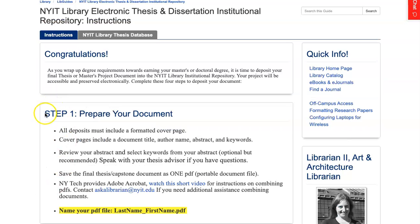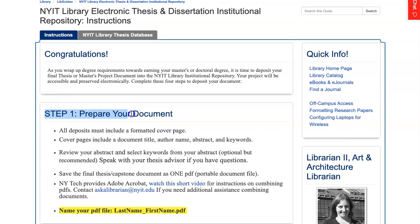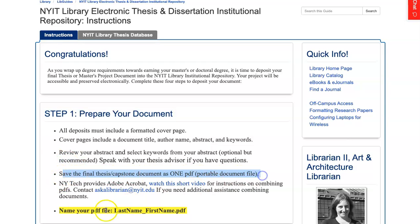Step one: prepare your deposit document by combining all parts into one PDF, and use the file name lastname_firstname.pdf.